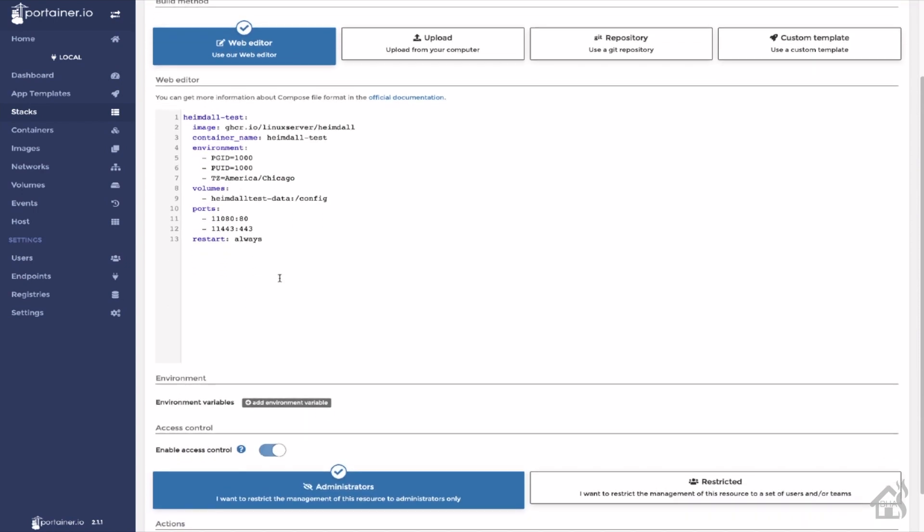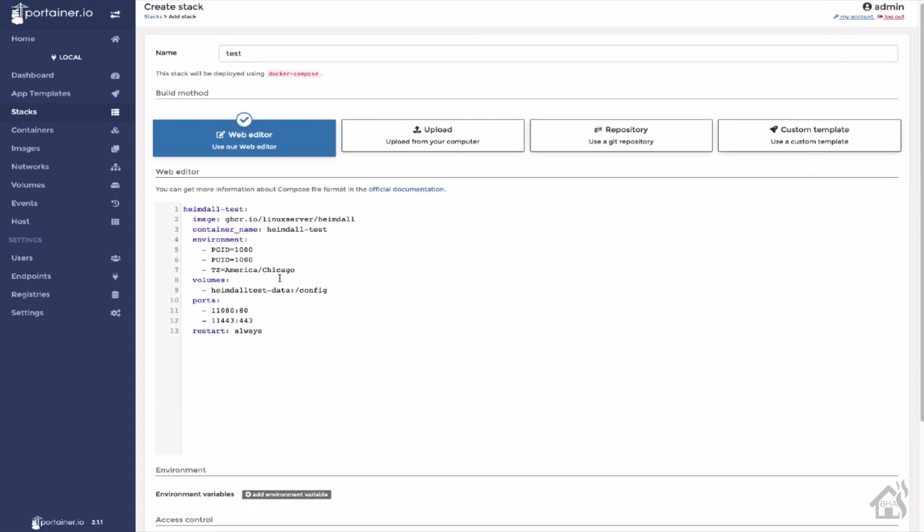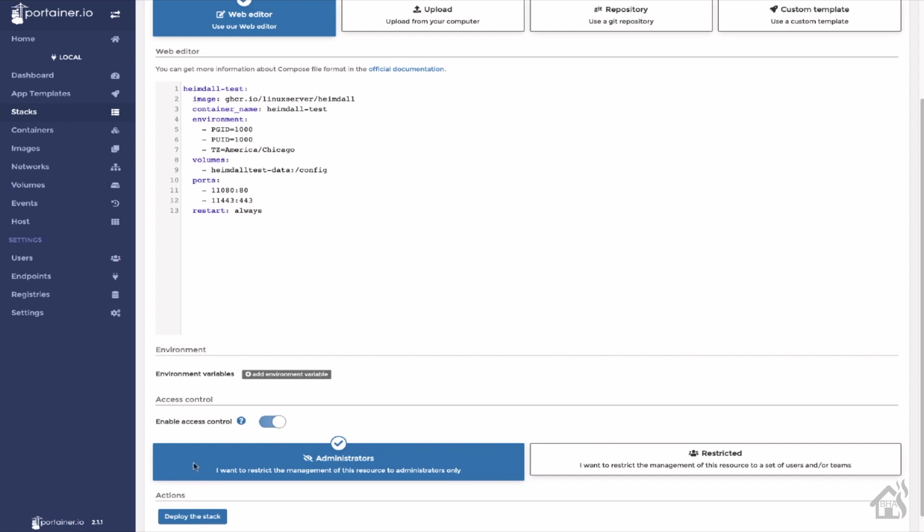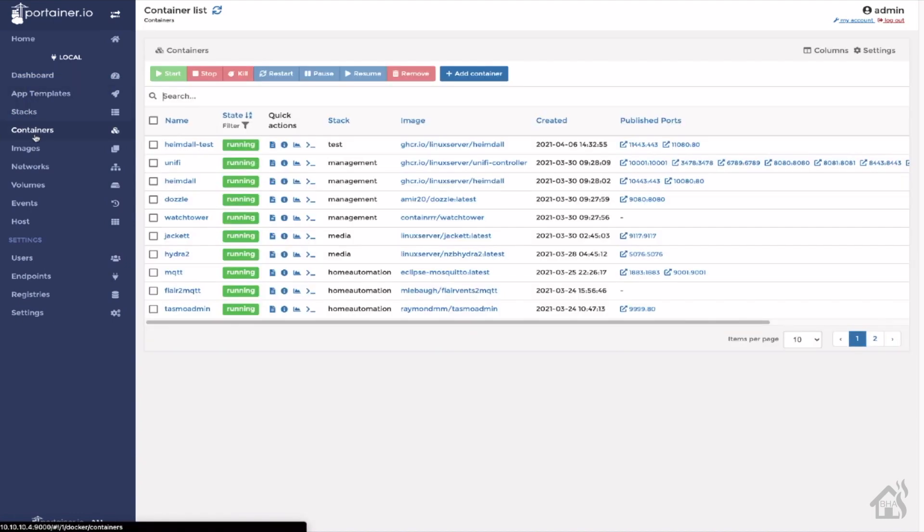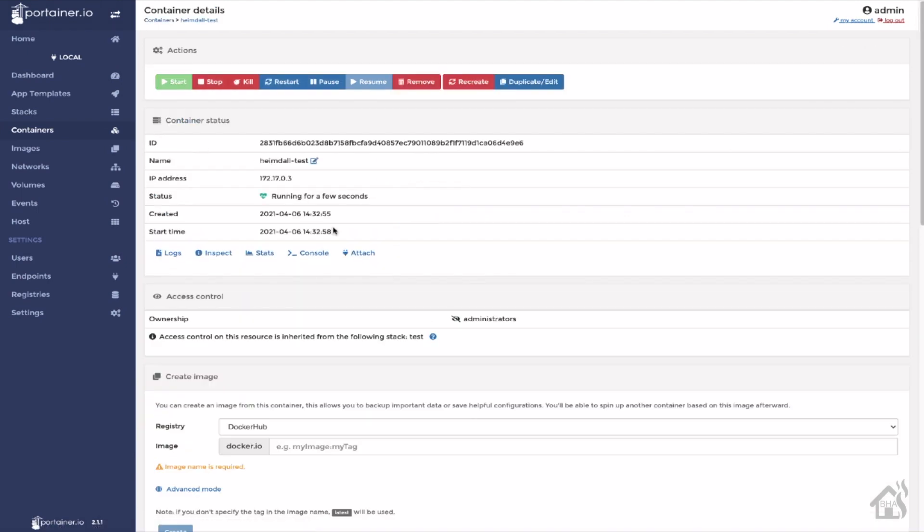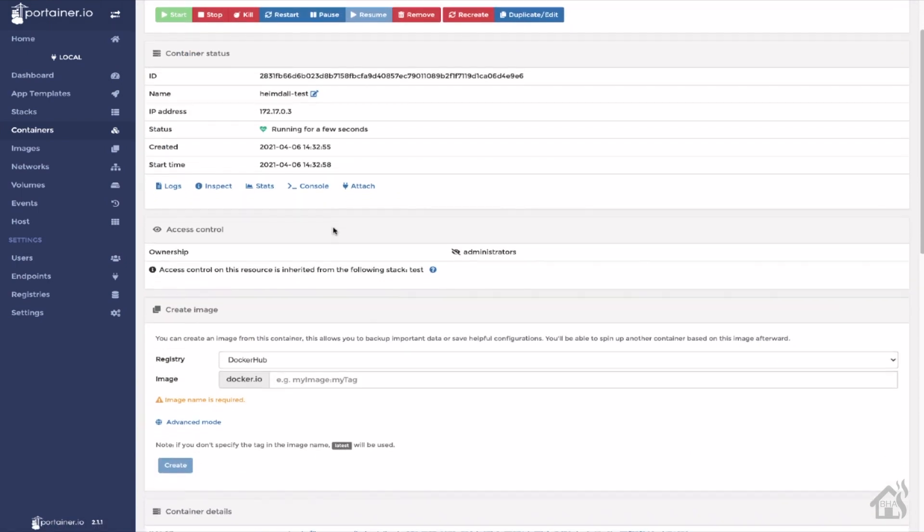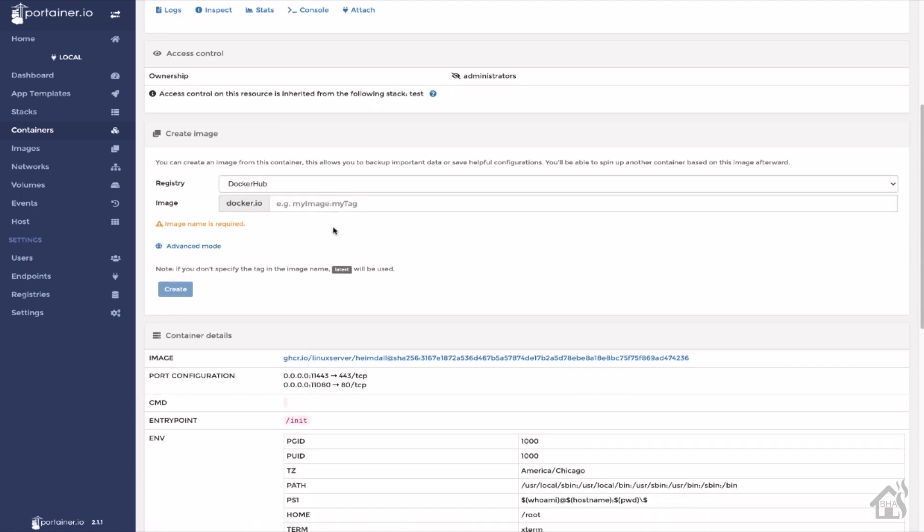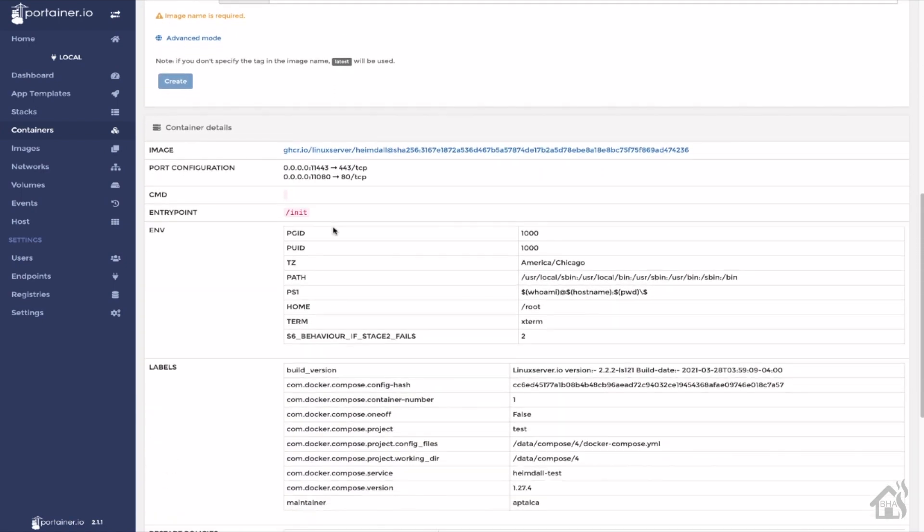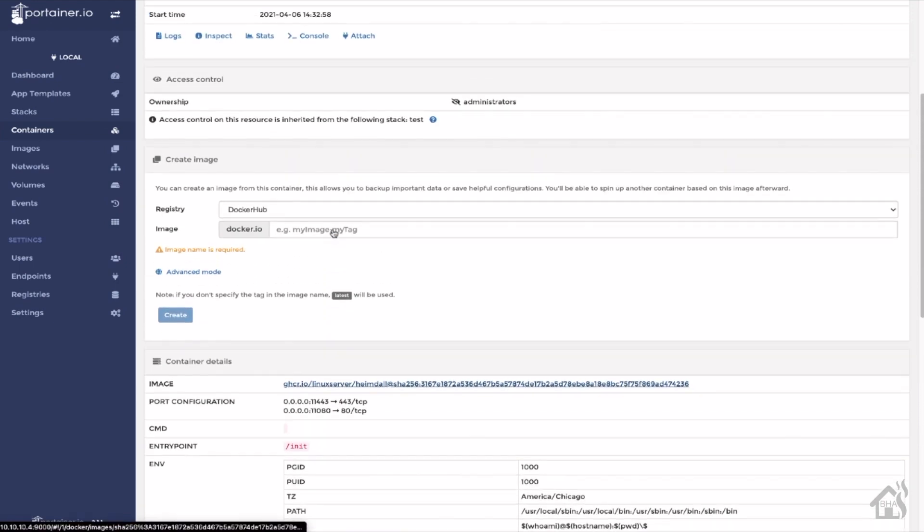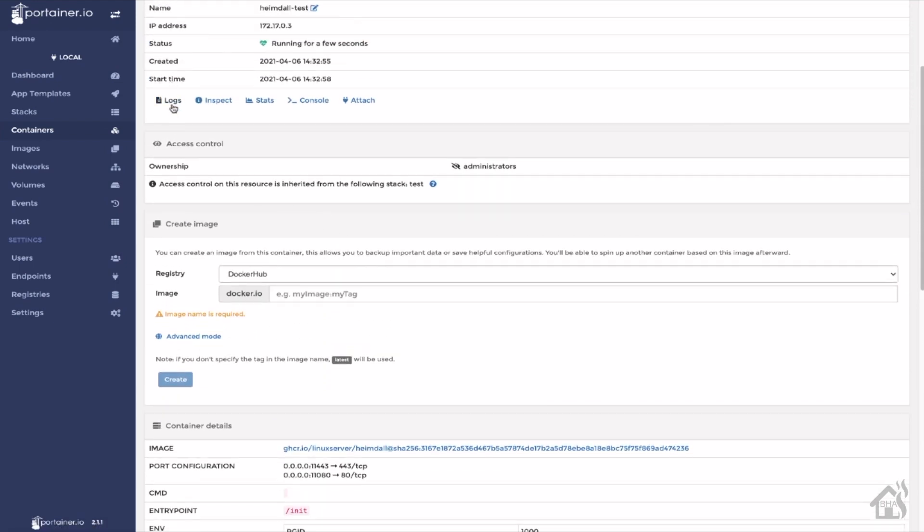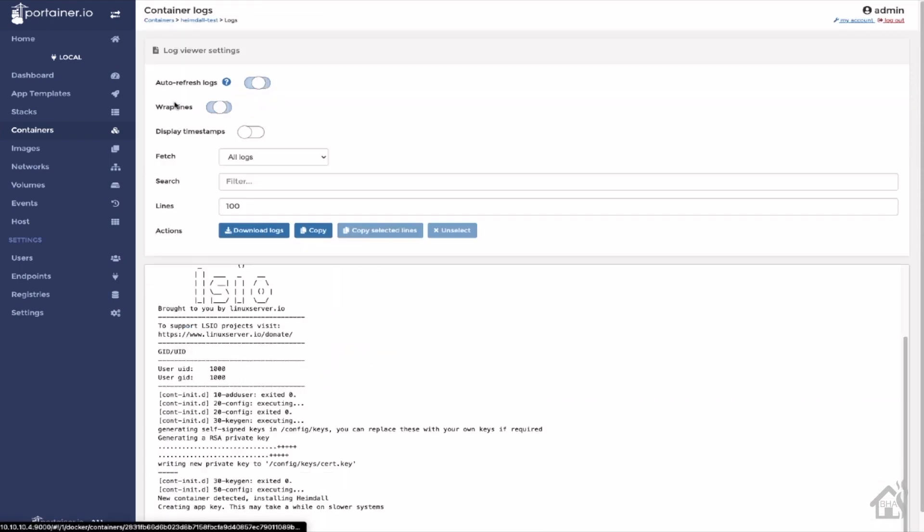And then of course, we'll scroll down here and deploy the stack here. Give that a second to come back up. We can jump back over to containers. And as you can see there, heimdall-test. We'll click on that. Everything looks pretty good. Go ahead and click on the logs. As you can see here, it's still creating everything that it needs to get it up and running. So it'll probably take it a couple of minutes. In the meantime, we'll go ahead and move on to the next step.